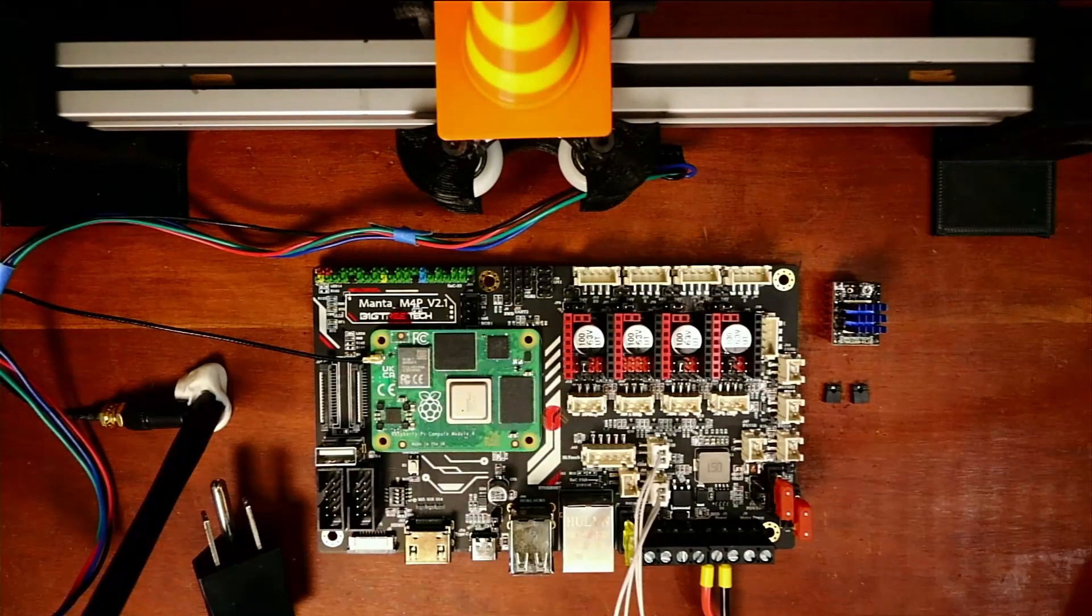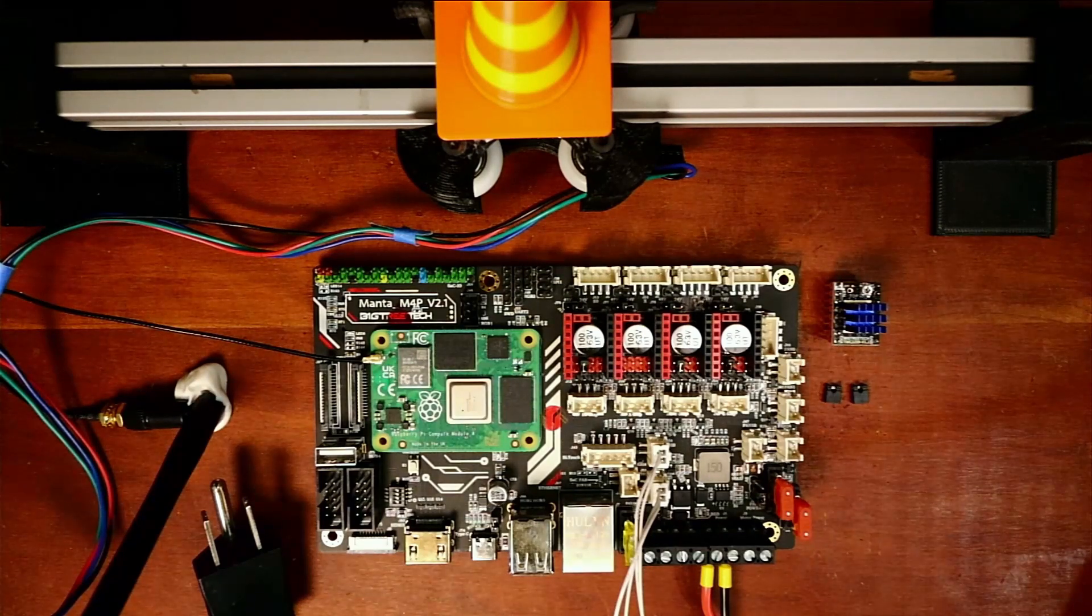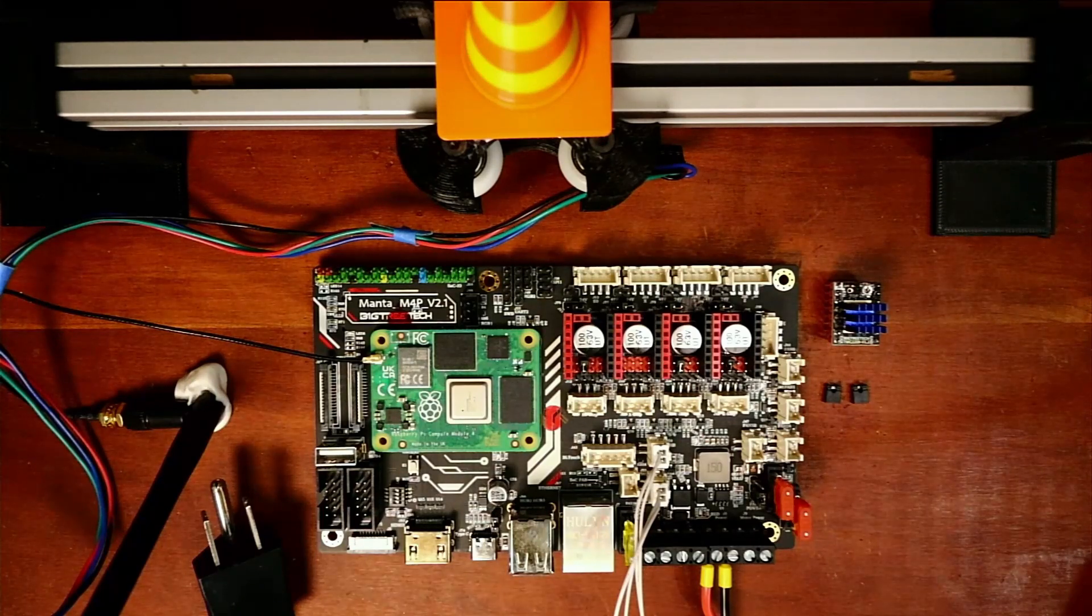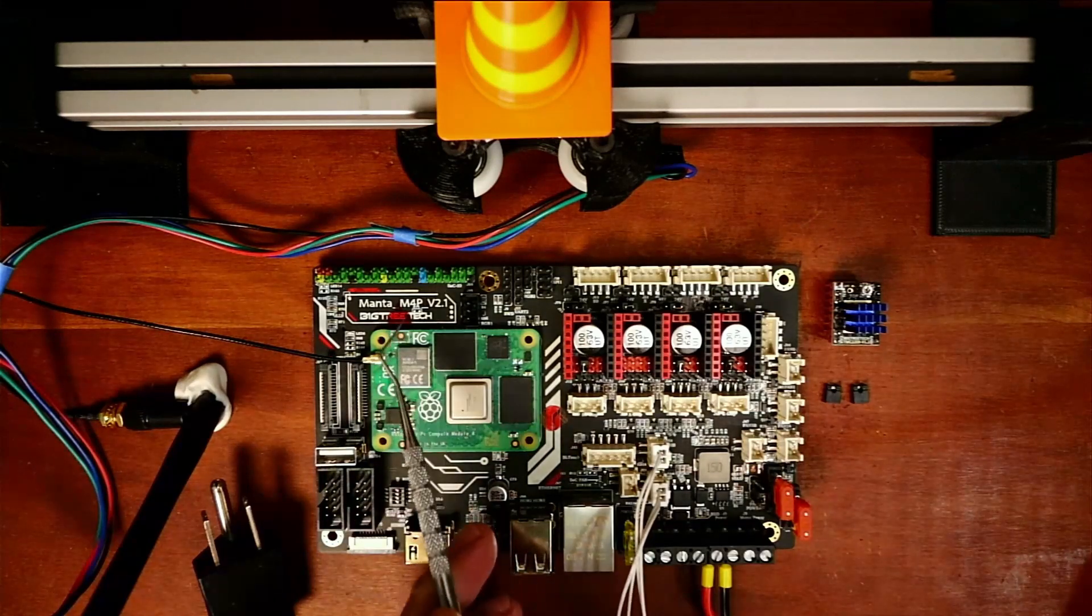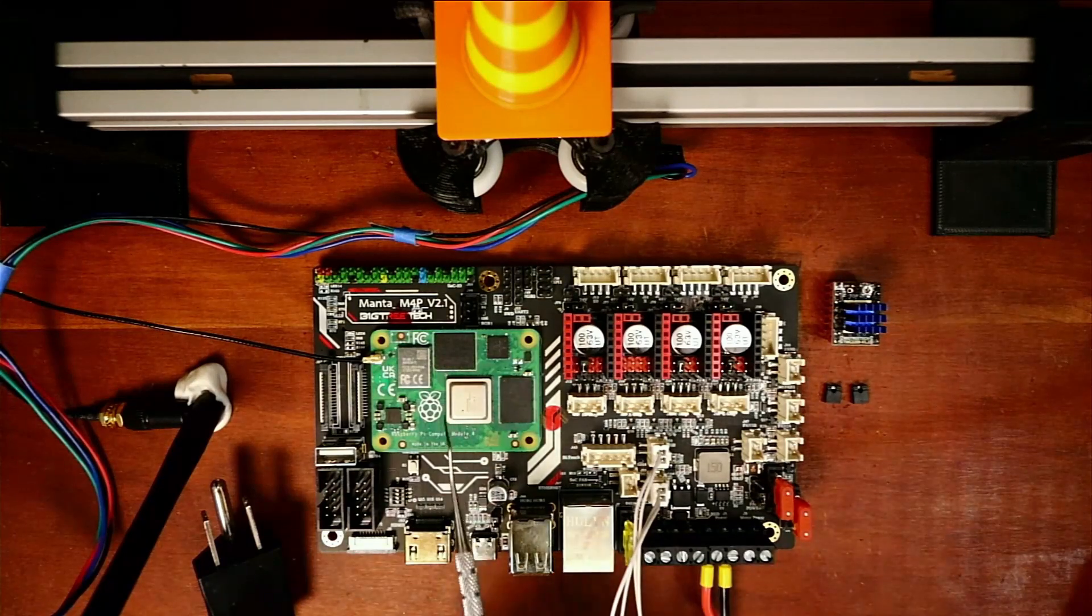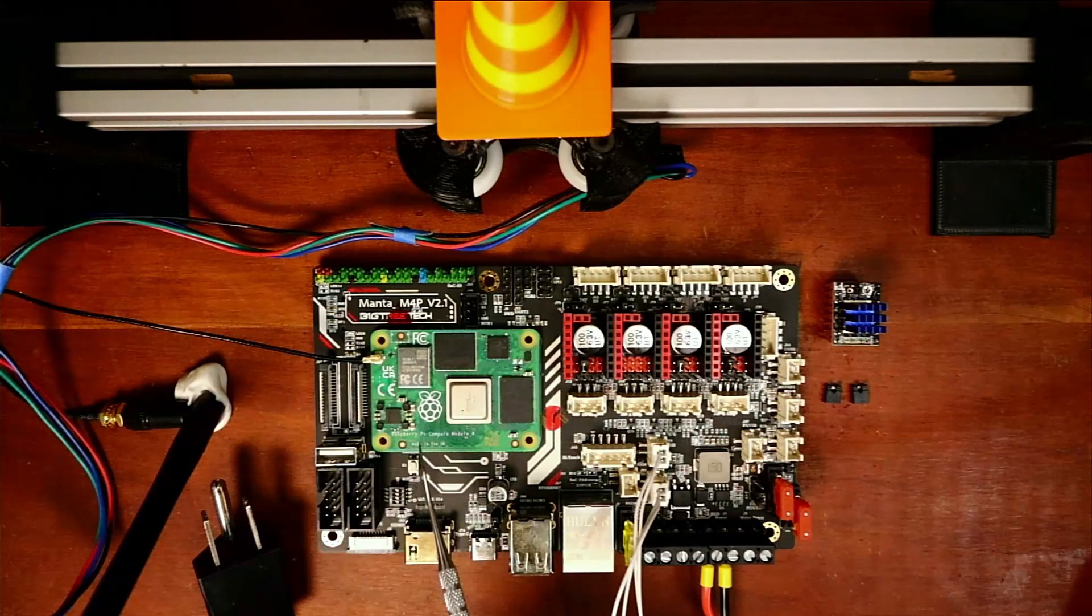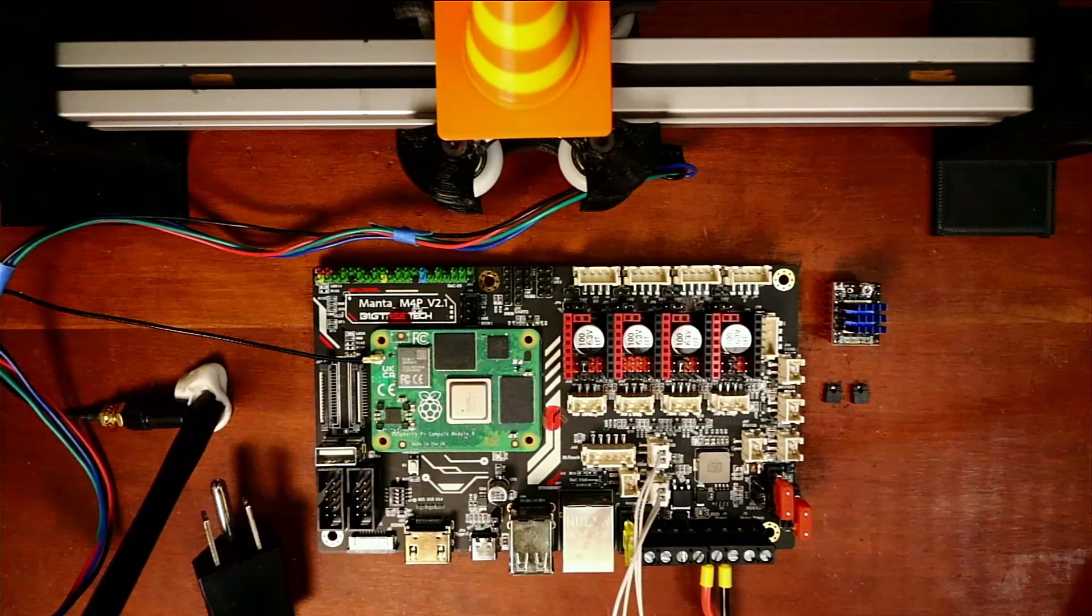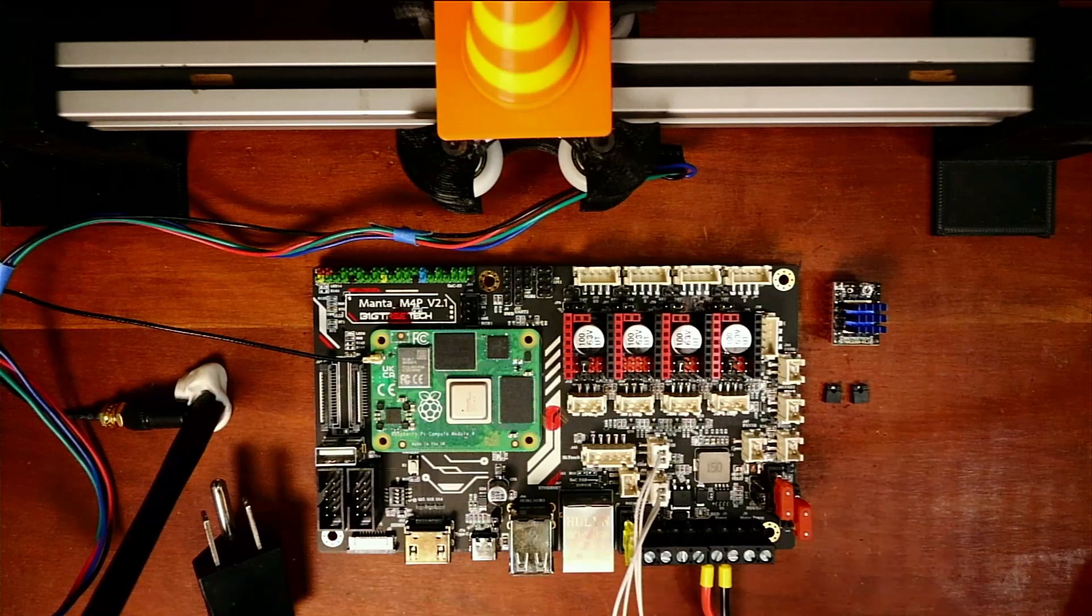Today we're going to talk about how to install the TMC-2209 with UART and sensorless homing on the BigTreeTech Manta M4P version 2.1. I'm currently using the Raspberry Pi 4 version CM4 for the connection to the board. I've done the install which is in the playlist, so I'm not going to go over that portion, but I will show you how to set this up.